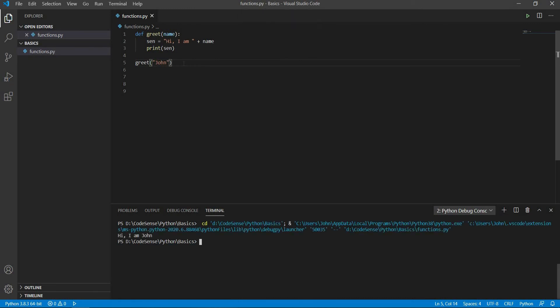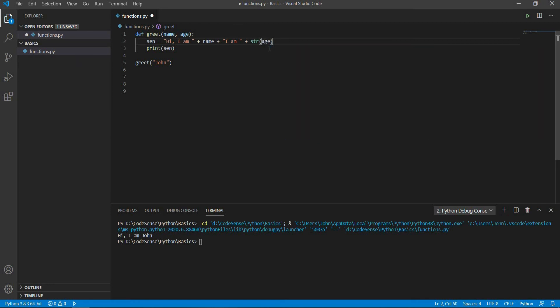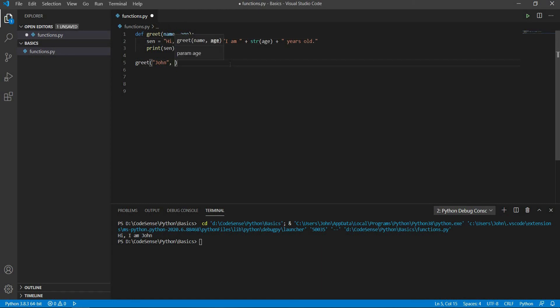A function can take more than one argument. Let us give the function another argument and add a new statement inside the function. When we call the function, we provide the function two arguments and execute the function.